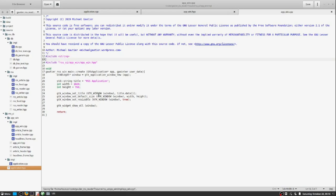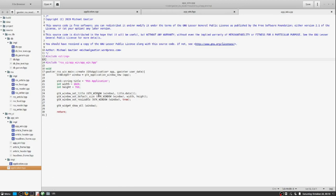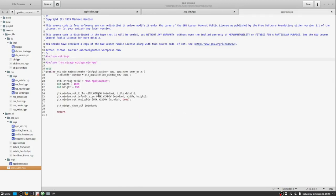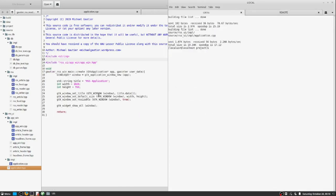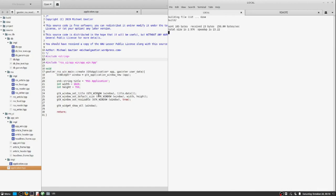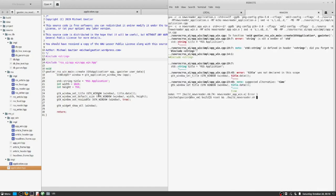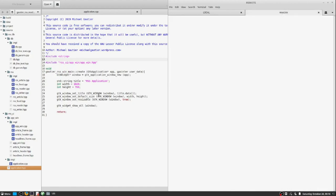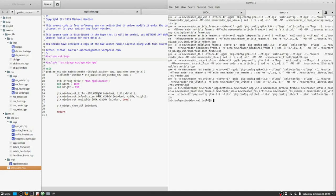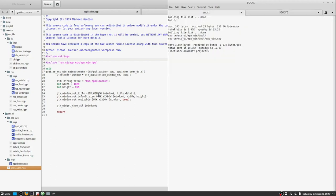The dependencies that were jointly shared between the application and the window, when they existed in one spot, can now be delineated with greater precision. Now that the application has built successfully, we have an updated version of the news reader executable.